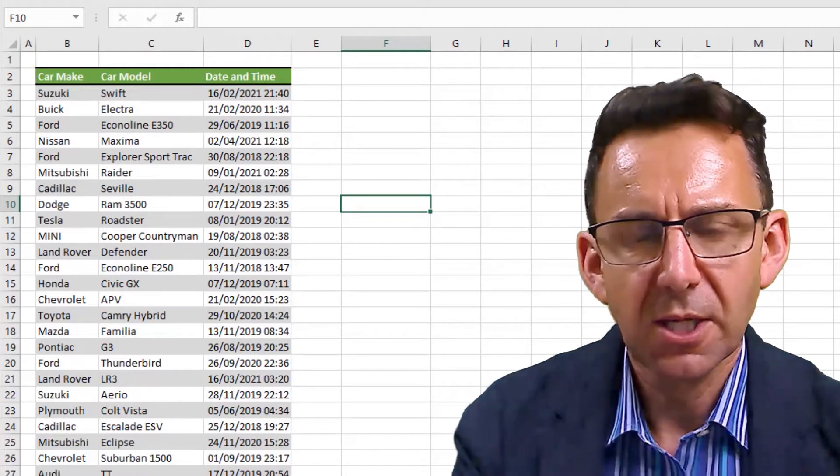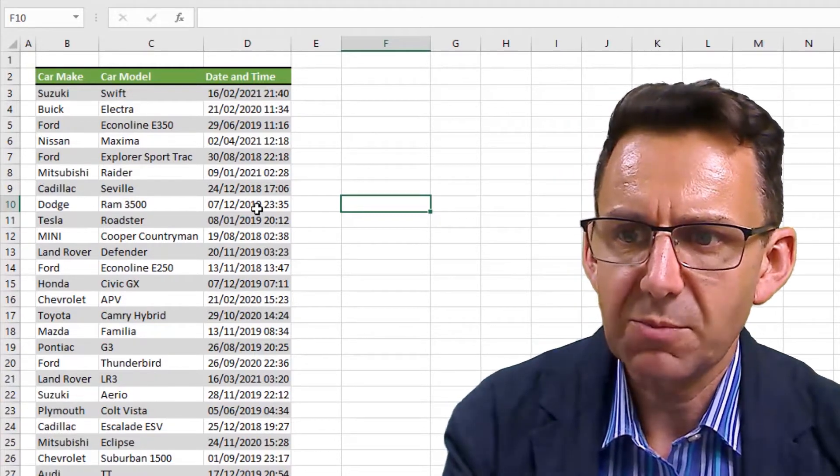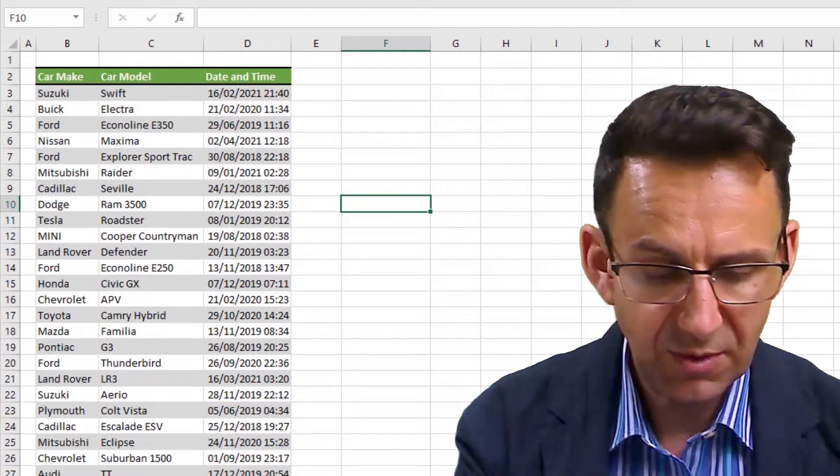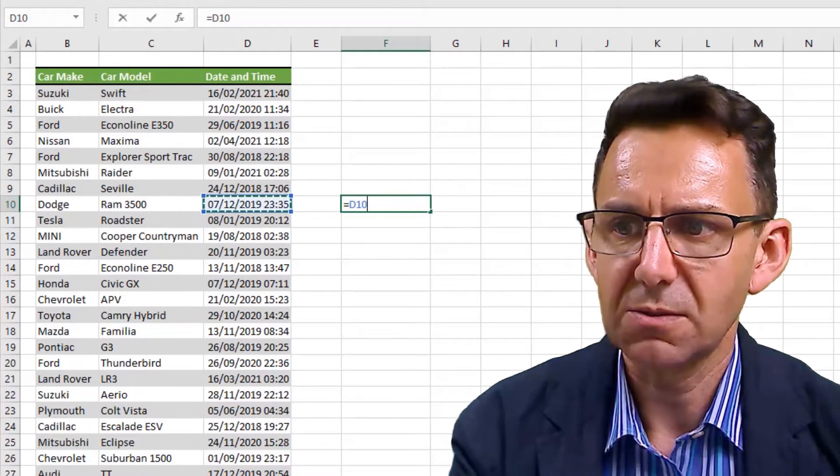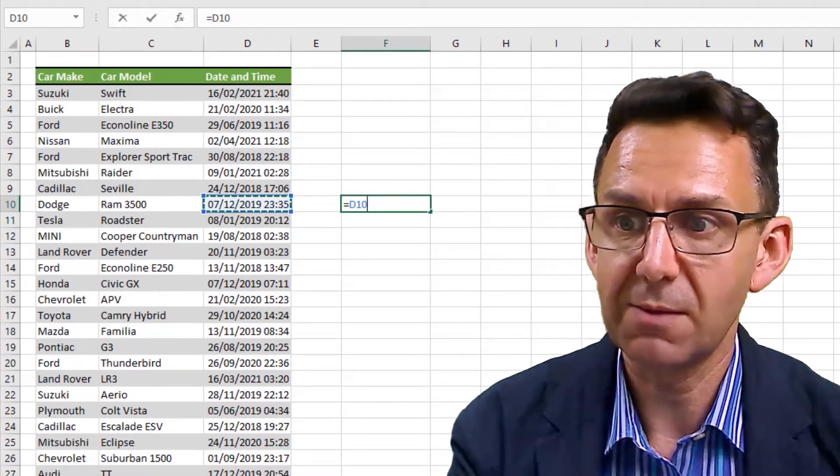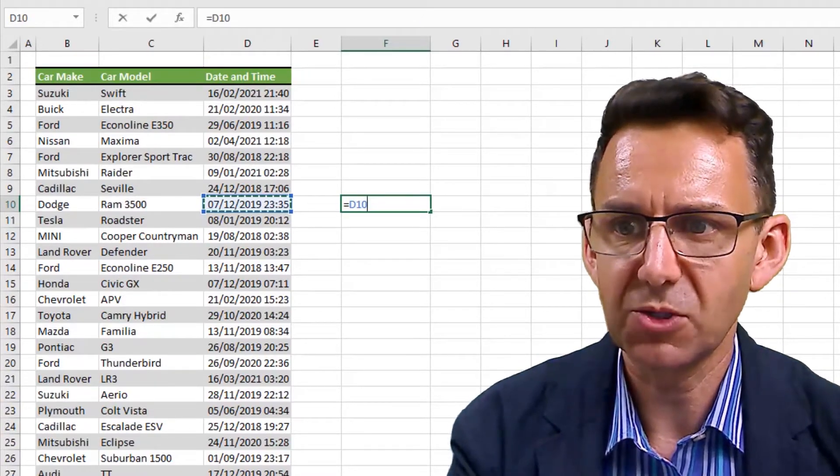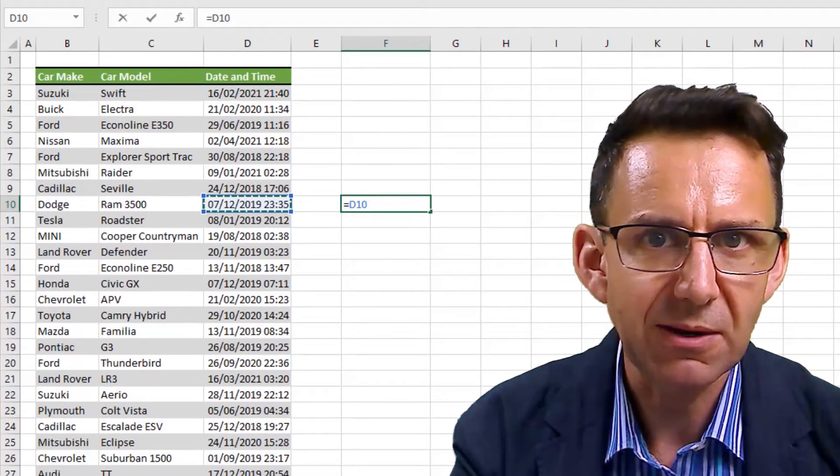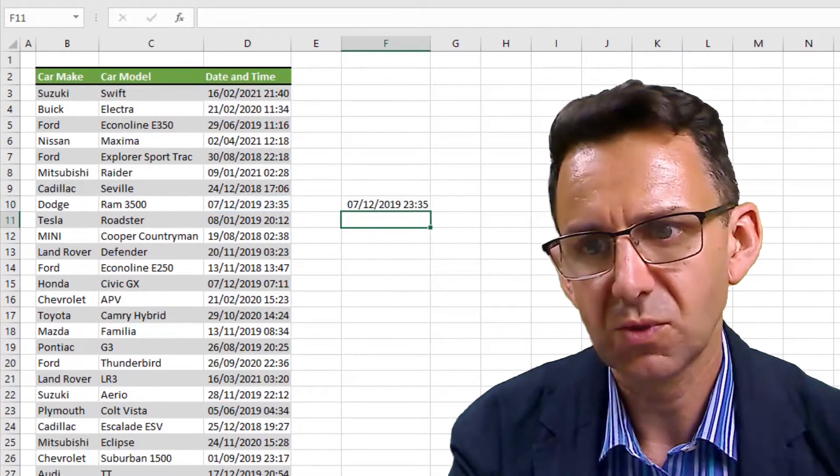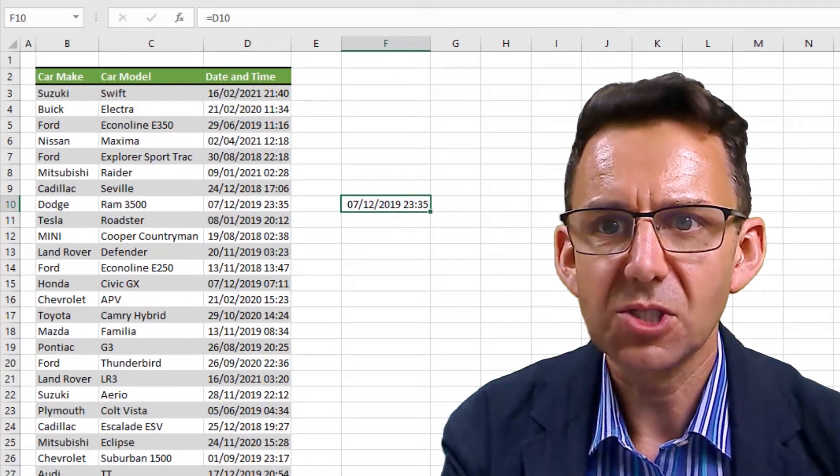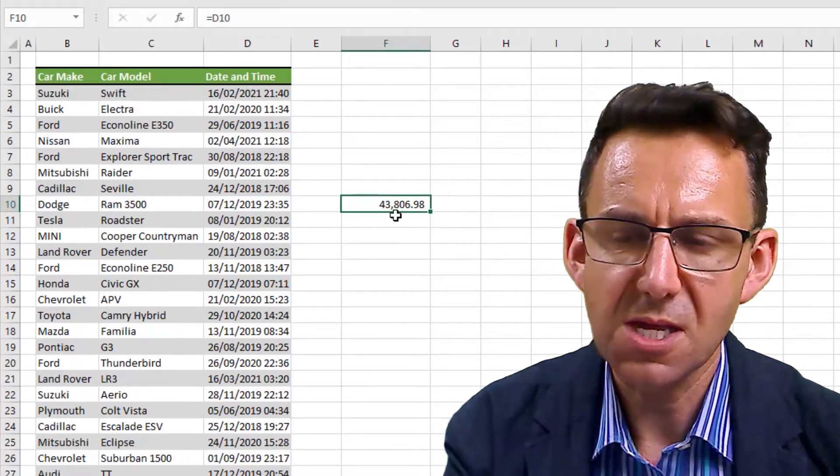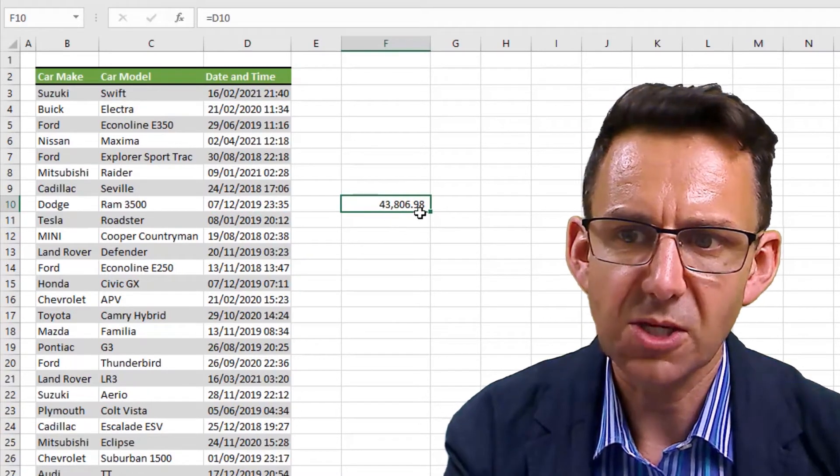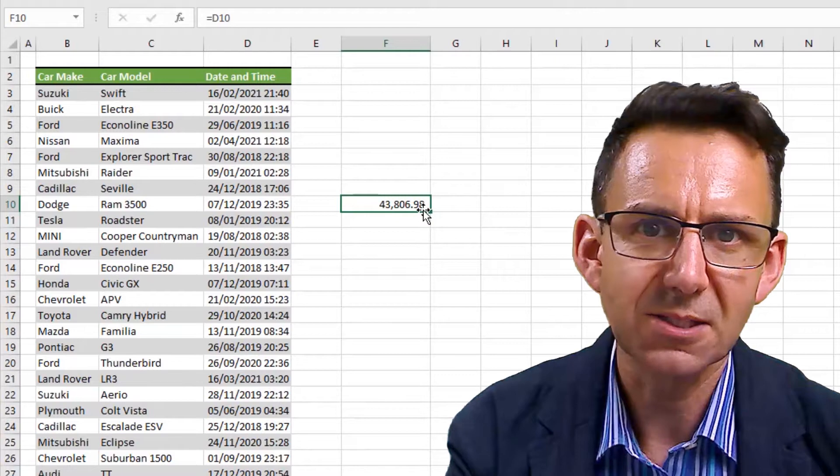Because the day is just the number without any decimal places on the end - decimal places represent the time. So if I just make that equal to this here, when we sold the Dodge Ram 3500, which was at 25 minutes to midnight apparently...